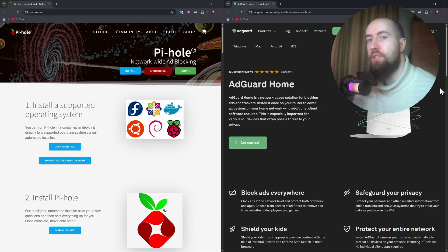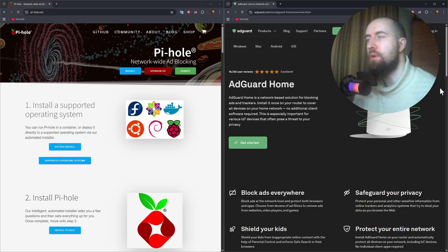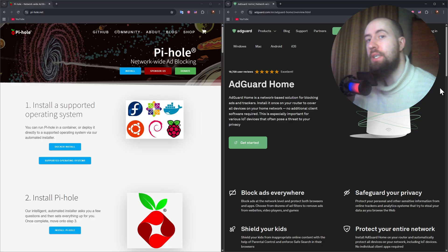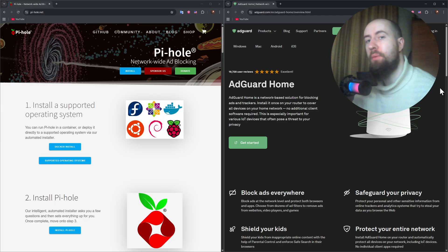Both are great tools for DNS level blocking, but which one actually gives you better performance, easier setup, and more control? Well, let's compare them both to figure out.